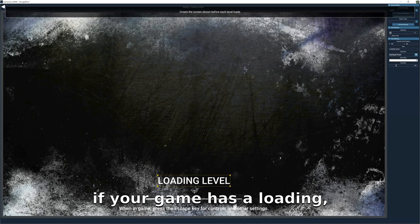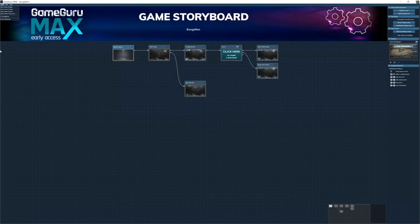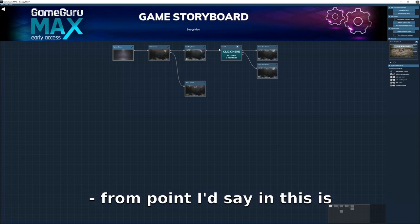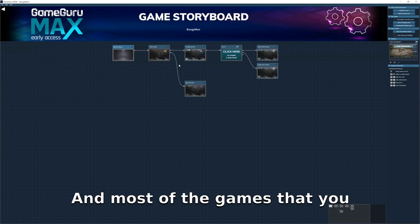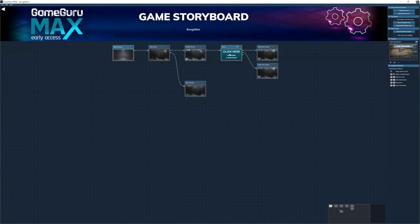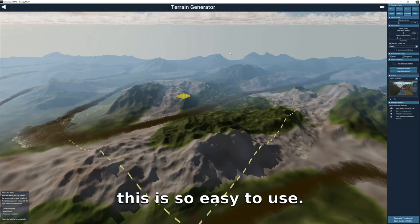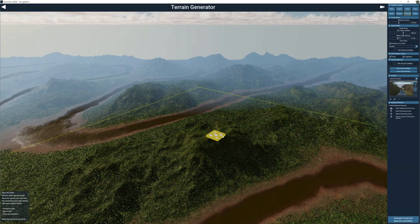One of the negative points I'd say is that there will be a loading screen, and most of the games you make in this will have a small loading screen — the loading time is a little bit high. But then again, you're getting to make a game, and this is so easy to use, so that's a small price to pay.